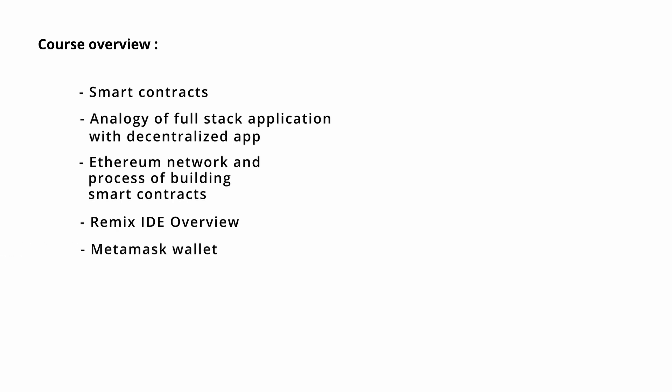Well, Metamask is a wallet and can be used to deploy the smart contract on various networks by connecting with Remix. We will see how to do it in the later part of this course.